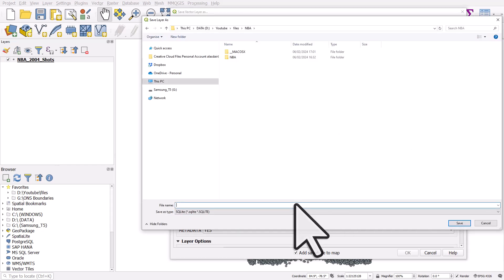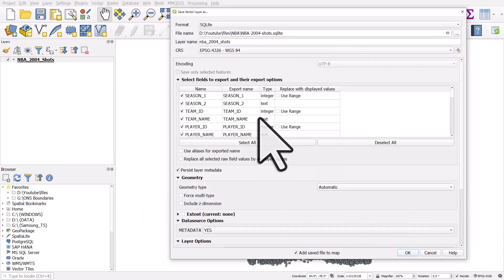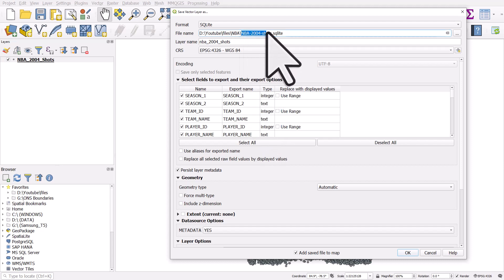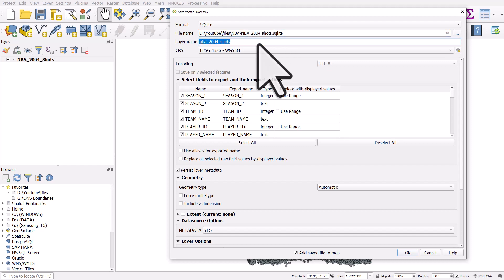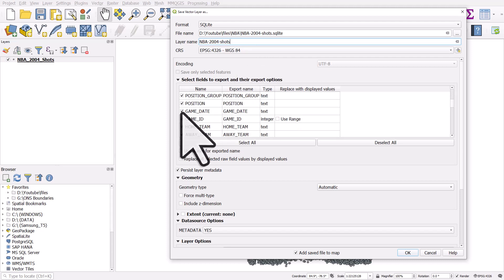I'll navigate to the folder and name the file NBA_2004_shots, then click Save. Before clicking OK, I'll give the layer the same name as the file — it doesn't really matter, I just like to keep things neat. I'll keep the CRS as it is.